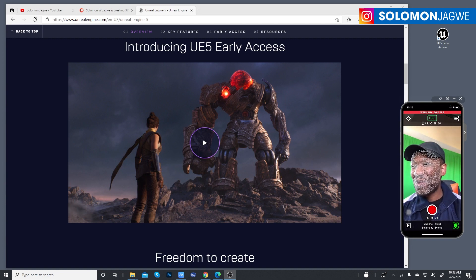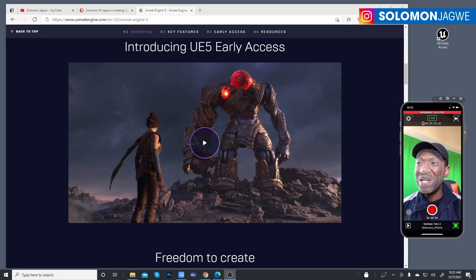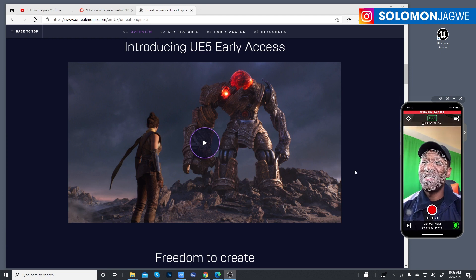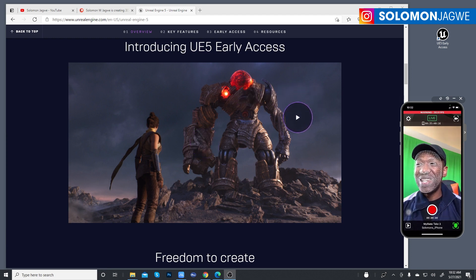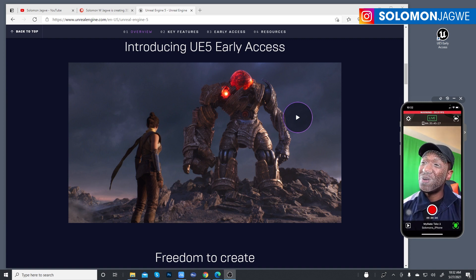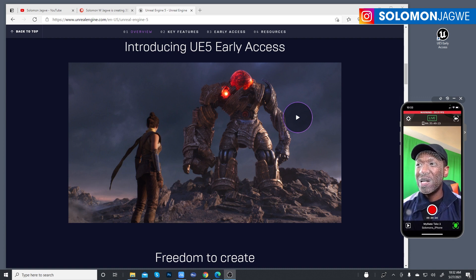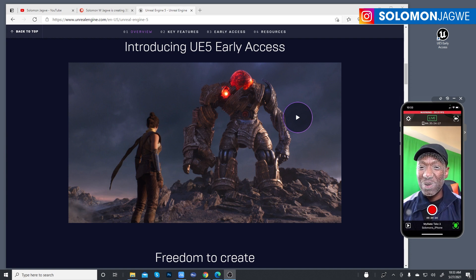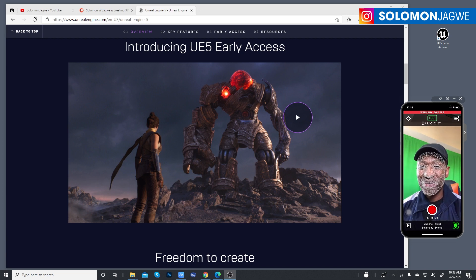Welcome back, friends. This is Solomon Jagway. I'm back with another quick insight and mini tutorial — more of a test. The rage yesterday was Unreal Engine 5 early access, and everyone was super excited, including myself. Today I wanted to do a quick test to see how well Unreal Engine 5 handles facial animation, doing a quick test with a MetaHuman to see if there's even an improvement at all.